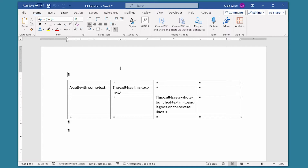Word includes a hidden feature that allows you to force text to fit on a single line in a table cell. In this quick tip, I show you how to take advantage of this feature and show you when it is best to use it.